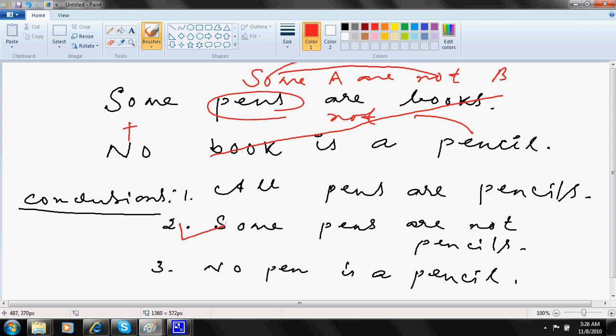So some pens are not pencils. This is the only conclusion correct. I am telling you everything else, whatever is there is wrong. You do not have to see them also.